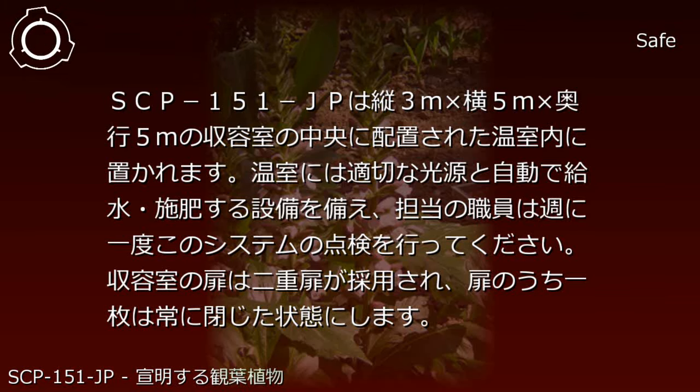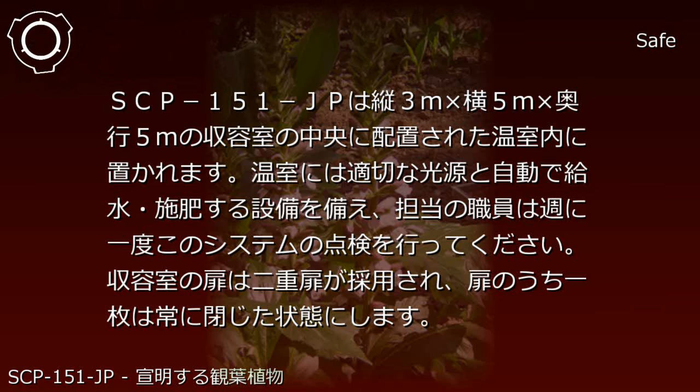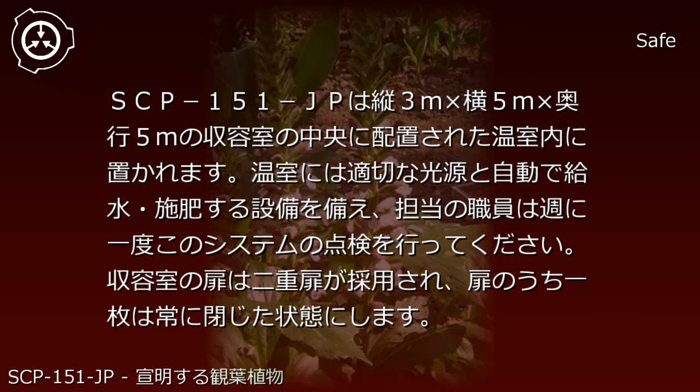Assigned personnel are to inspect this system once per week. The containment room door employs a double-door system, with one door always remaining closed.